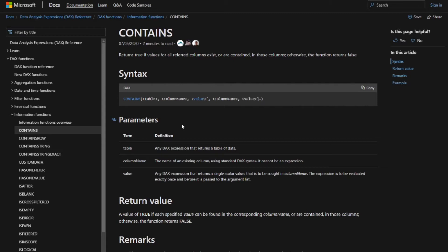So it basically returns a true or false depending on the column and value you feed into the parameters. It asks for three things at a minimum: the table where the data comes from, the column you want to search, and the value within that column. Pay attention to the syntax — the box brackets mean you can have as many column-value pairs as you want to refine your search.